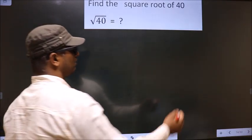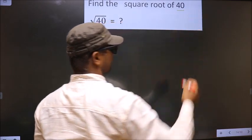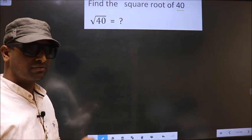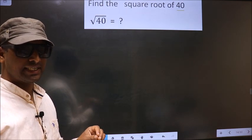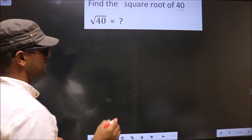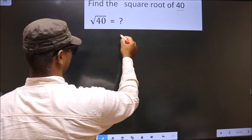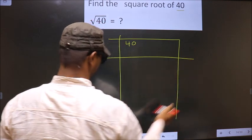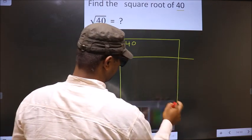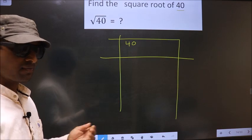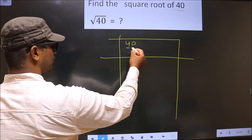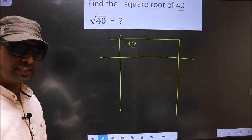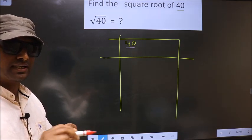Find the square root of 40. To find the square root by long division method, first we should frame it in this way. Here we have 40. 40 is not a perfect square, so now we should check which two perfect square numbers 40 lies between.